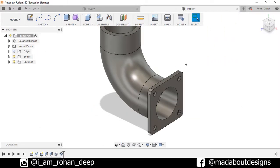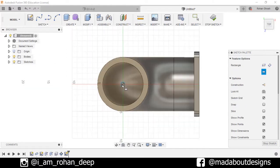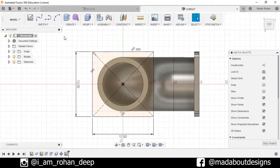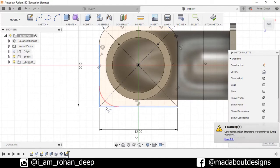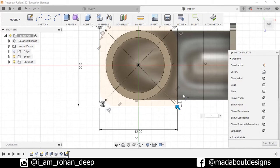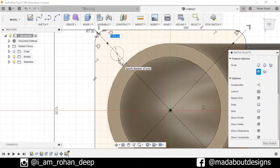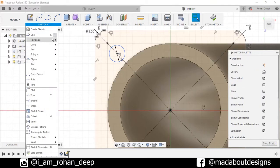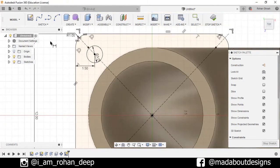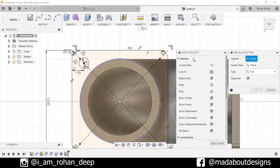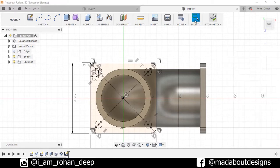Now I want to repeat the same thing on the other side. Select this face, create a new sketch, draw one center rectangle of dimension 12 by 12 centimeters, press Enter. Go to Fillet to a distance of 1 centimeter, press Enter. Draw one center diameter circle on this diagonal of dimension 1.25 centimeters. Go to Sketch Dimension and specify the distance between this center and this line as 1.5 centimeters. Now pattern this circle — go to Circular Pattern, select this circle, center point at the center, number of quantities 4, press OK. Stop sketch, go to Extrude.